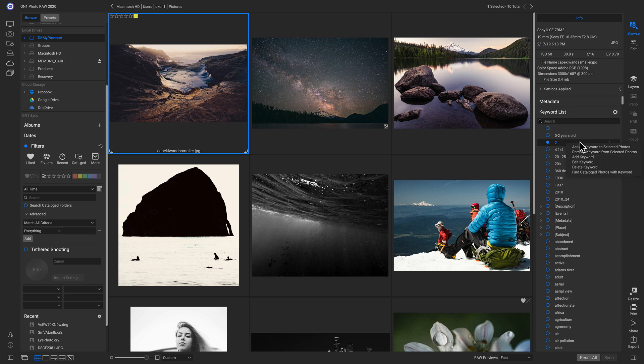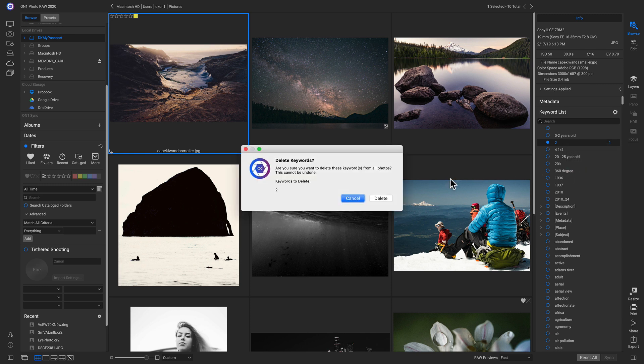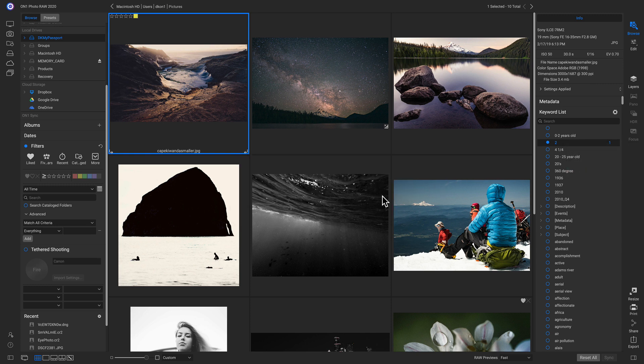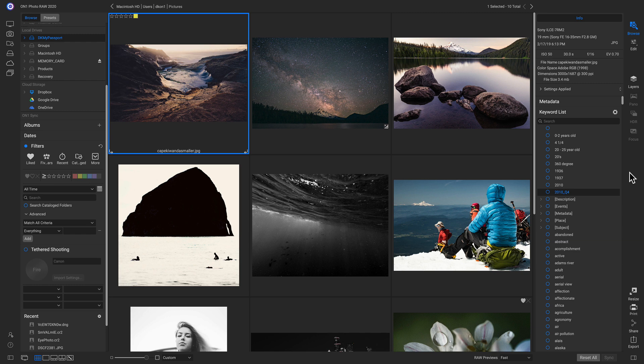I'm just going to right click and I'm going to delete this keyword because I don't need a 2 in my keyword list. So now if we want to organize our keyword list a little more, maybe create nested keywords, we can do that really easily.